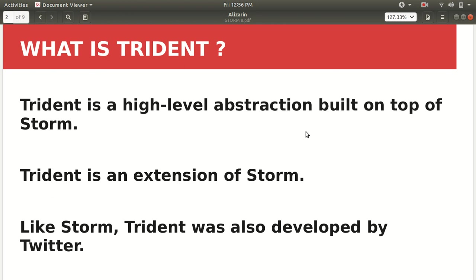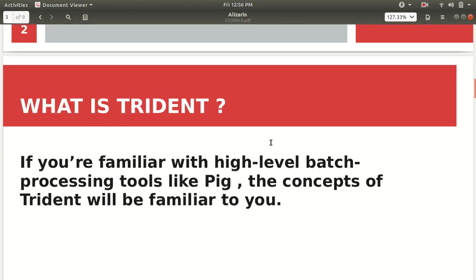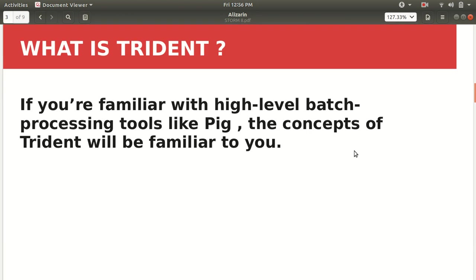It is an extension to the Storm. So like I already have conveyed this thing that if you are familiar with the high-level batch processing tools like Pig or Hive, then the concepts of Trident will be familiar to you. It's for the betterment of the user who wants to work with some specific software rather than going into depth of complexity of that thing because he or she doesn't want to get involved with what is happening behind the scenes.